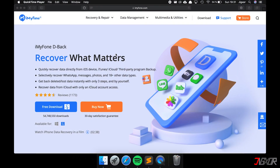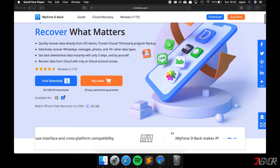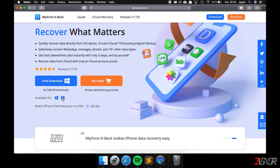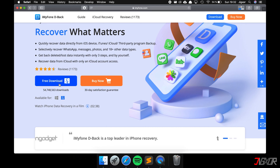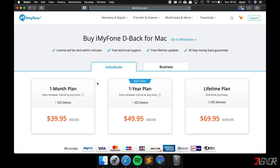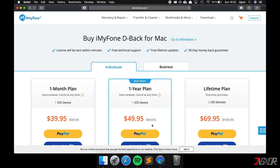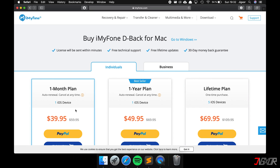In order to do this, you need the software iMyPhone D-Back. You can find the link in the video description below. It is available for Mac and Windows — just choose the right version and click on Download. Note, however, that the function I use in this video is not free. There are several programs of this type, but none of them is free. iMyPhone is the cheapest alternative.